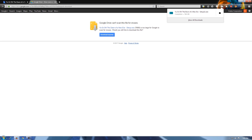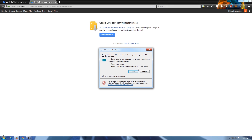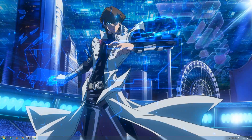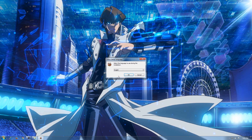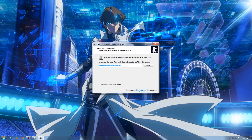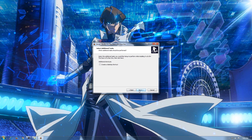Once the game is downloaded, double-click on the file. Follow the on-screen instructions: first, select the installer language, then agree to the Terms of Service. Create a desktop icon if you want and click Install.